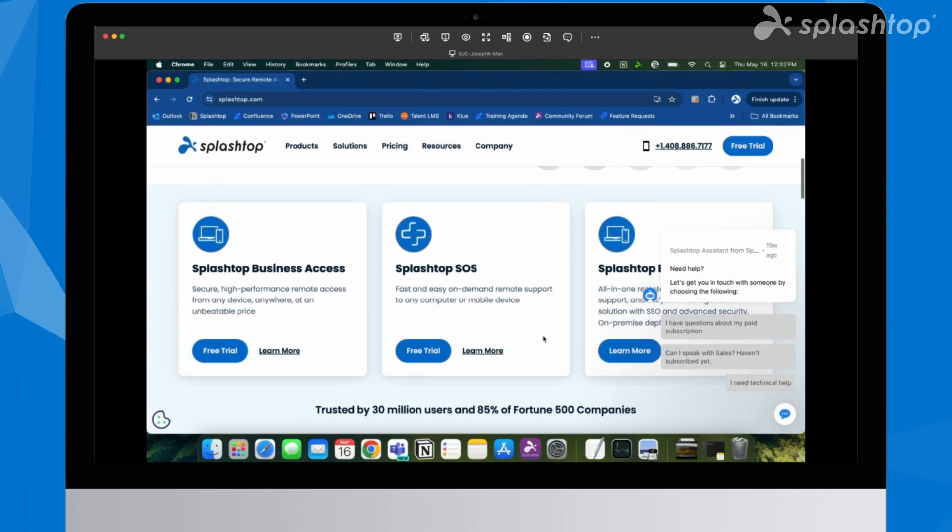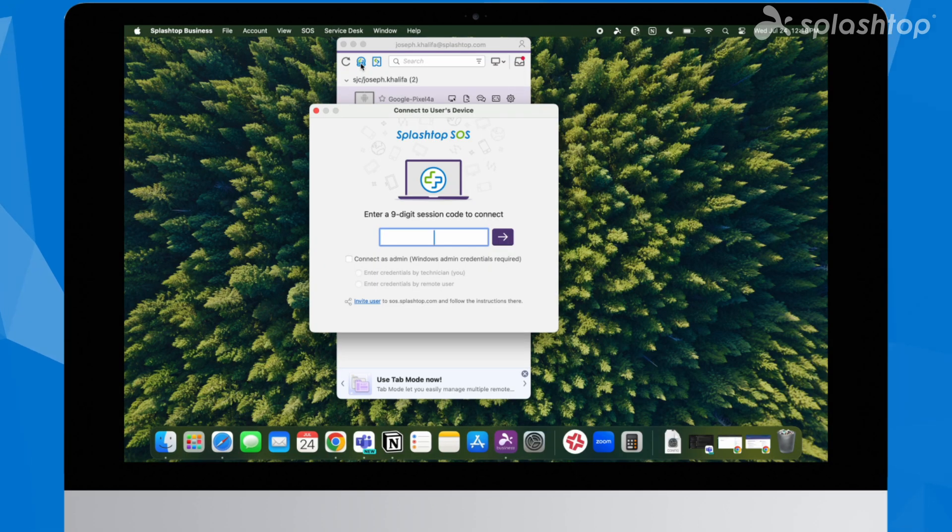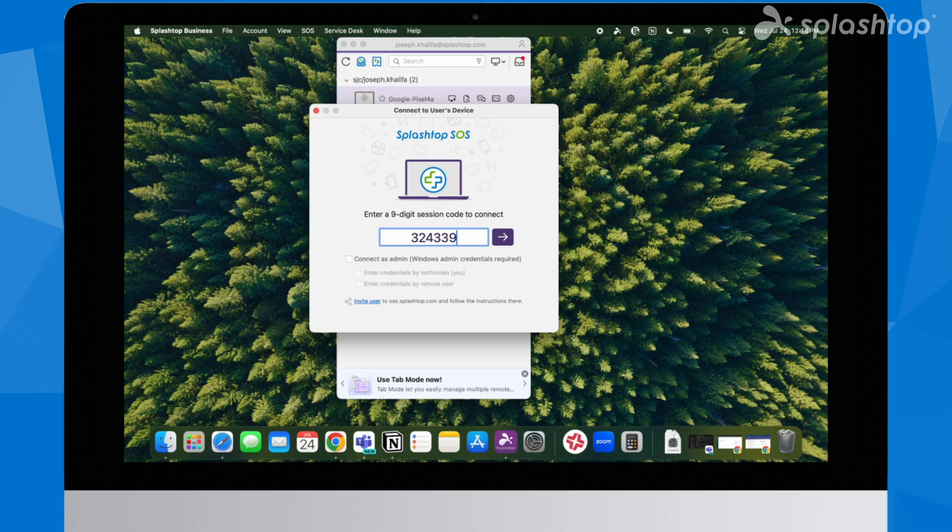Once installed, the user opens the SOS app and provides the session code to the IT technician.